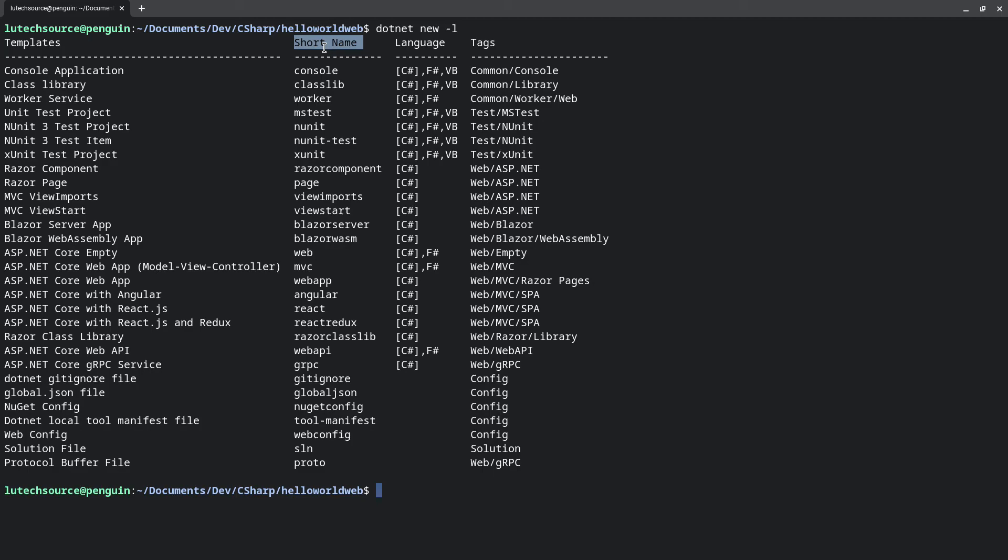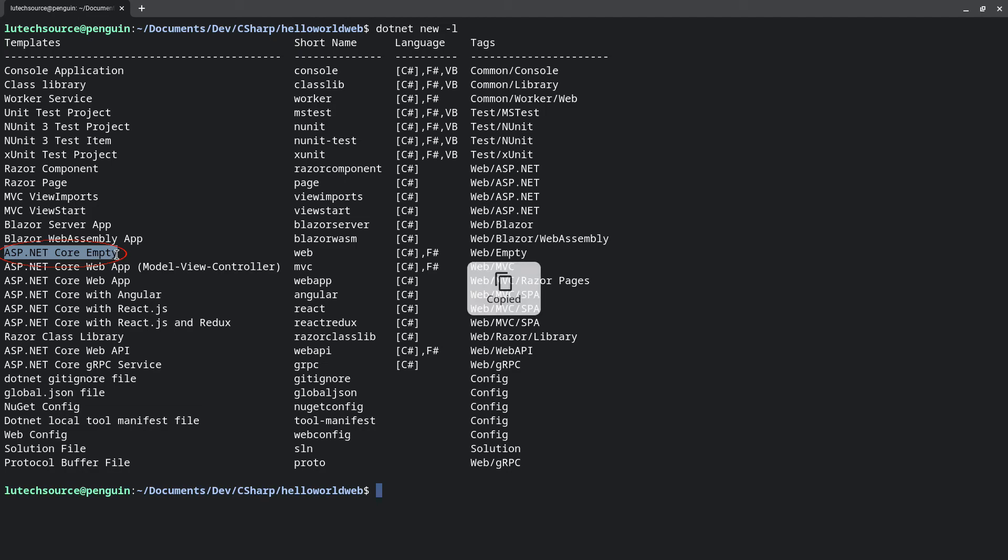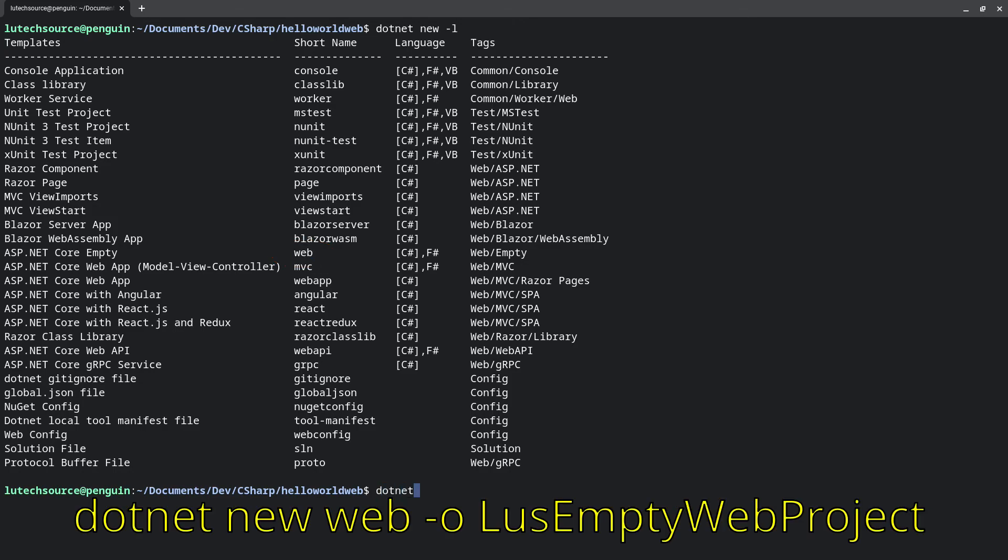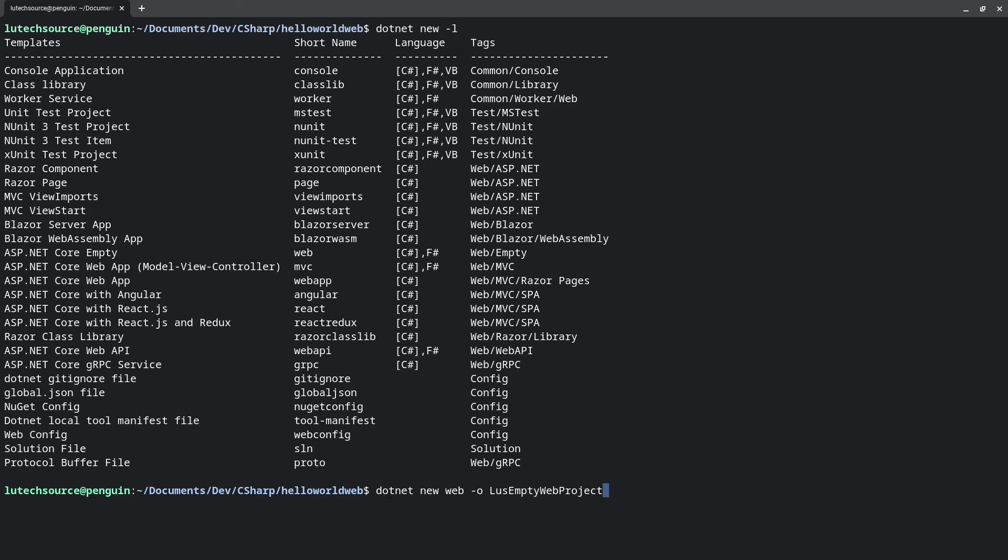For example, if I want to create an empty website, I'll look for the empty website project, which is asp.net core empty. For its short name, we see that it is web. So to create this project, I would type dotnet new web -o emptywebproject. And we are now ready to create our own C sharp projects.